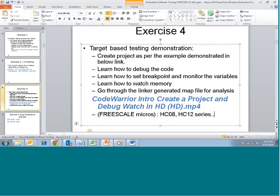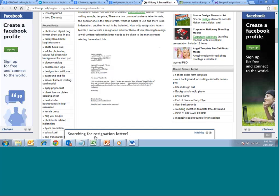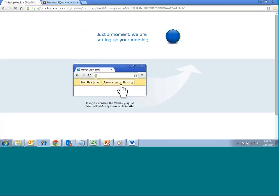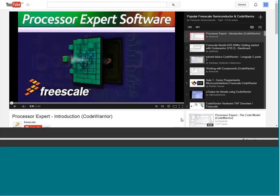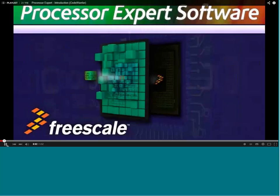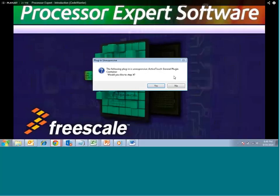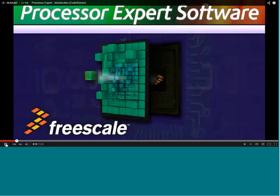These videos are from one of the embedded expert video series called Processor Expert Software. We are referring to this series to understand in terms of the lab session. This YouTube video is from the Processor Expert Software series. It is called Kinetis Processor Expert, and with the help of that we will try to understand how it works.